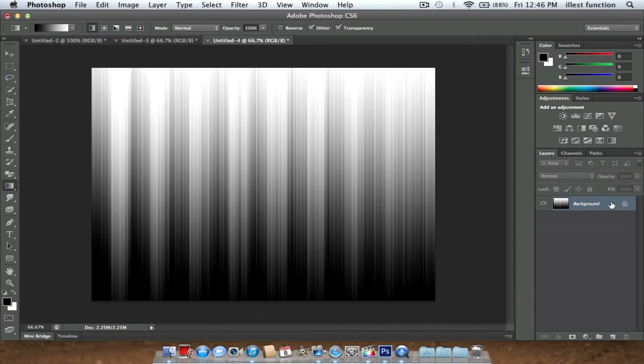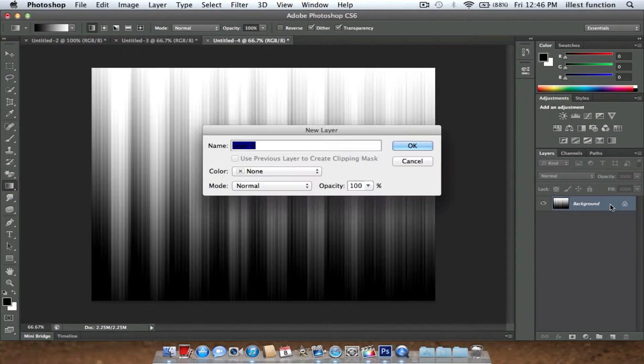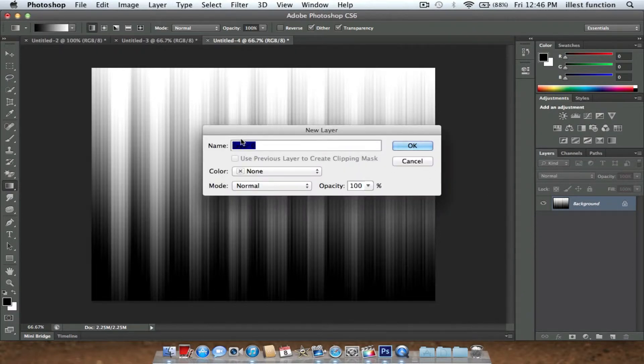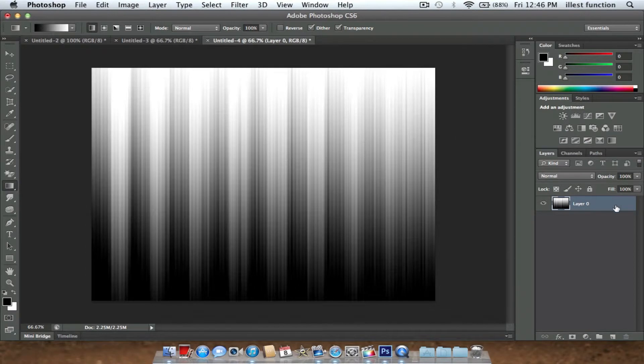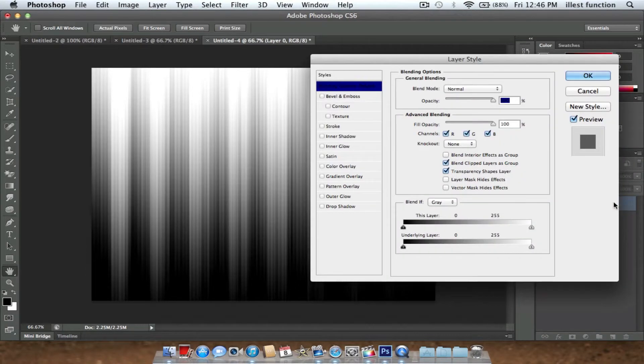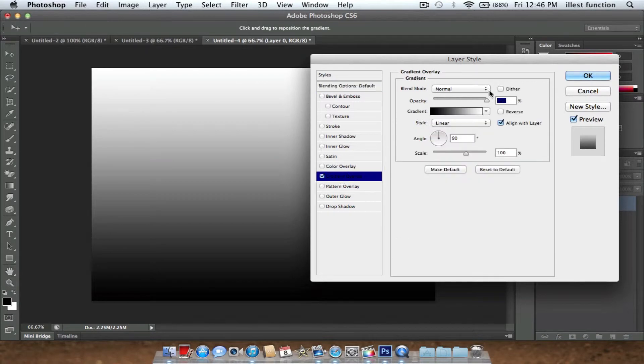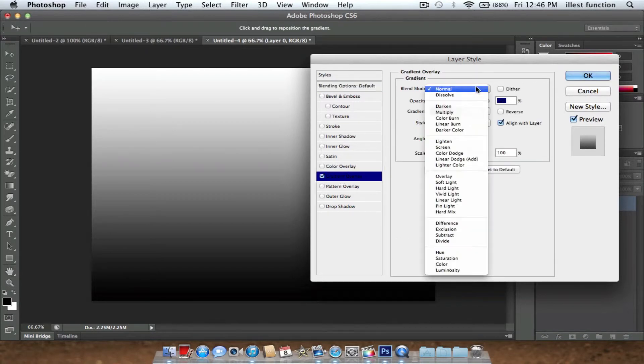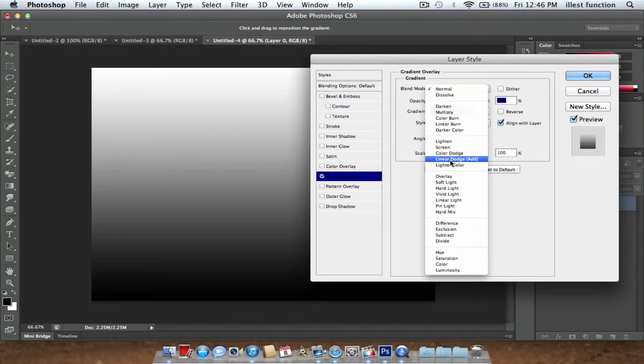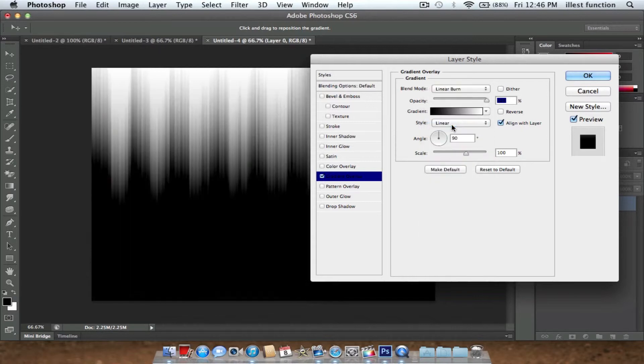What you're going to do is click the layer over here, double click it. It's going to pop up with this, click OK, you're just unlocking it. Now double click it again. You're going to go down to Gradient Overlay, check that. You're going to go to Blend Mode, and go to Linear Burn.